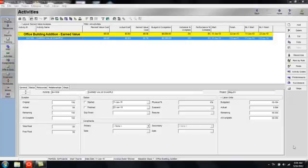Greetings! This is the first of four Primavera P6 tutorials dealing with an introduction to earned value analysis in Primavera P6.